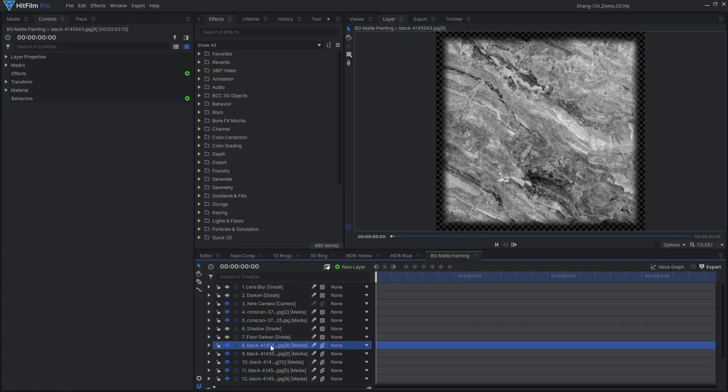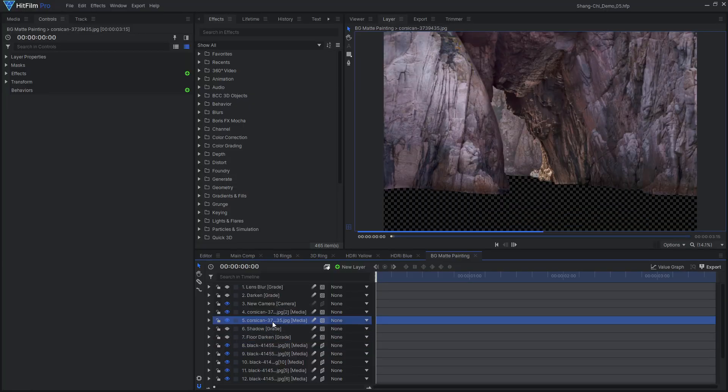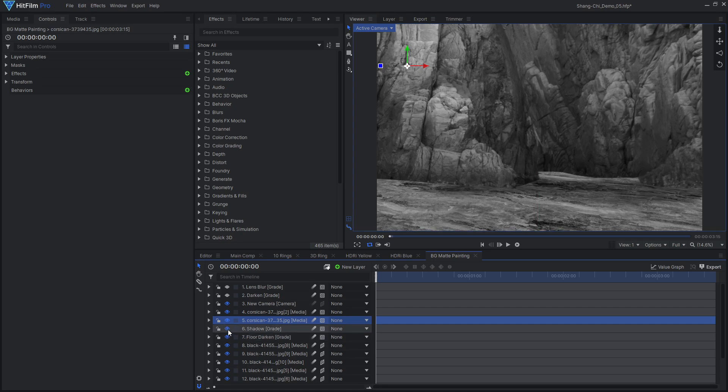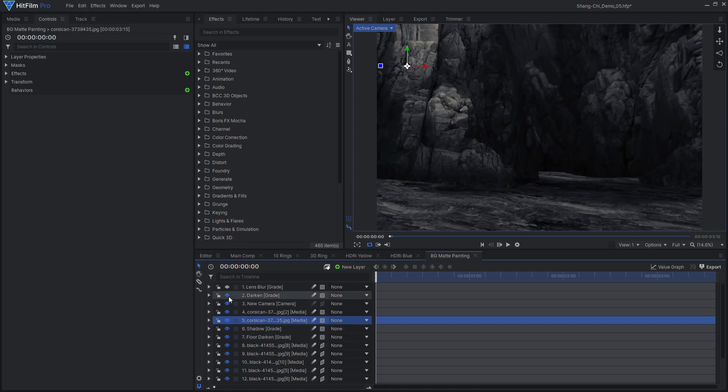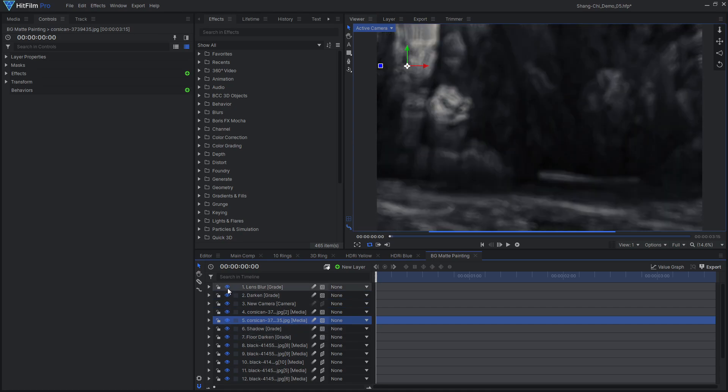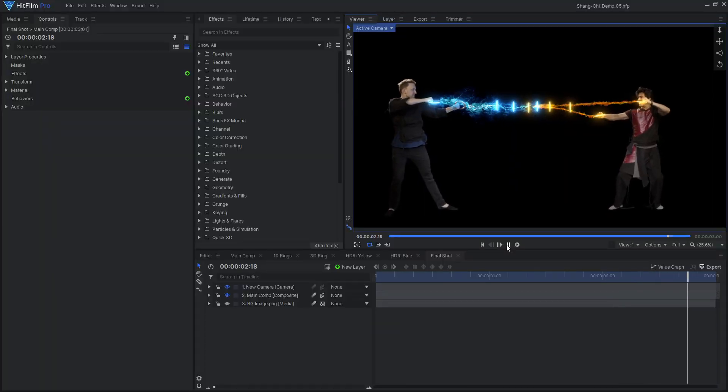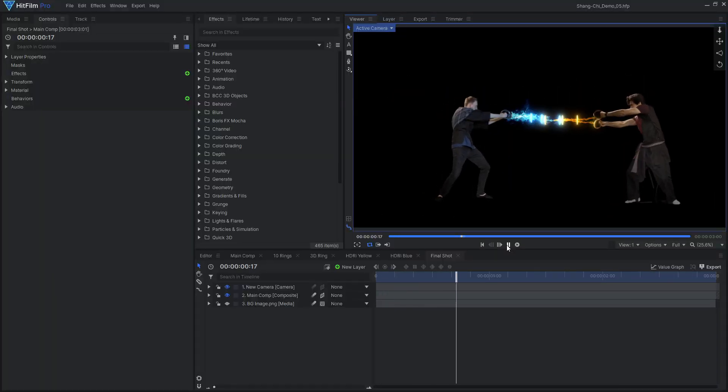Our fight scene is currently taking place in an empty void, which looks kinda cool, but let's add in a background. For the background and the close-up shots, I created a digital matte painting using a couple stock images, with a heavy lens blur effect.